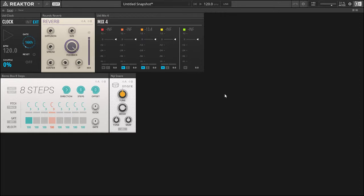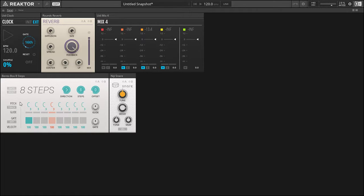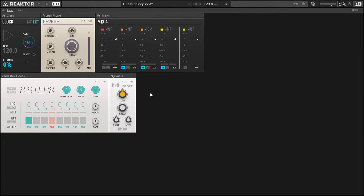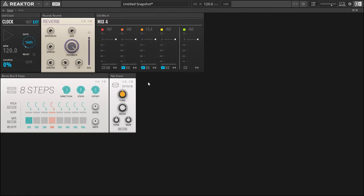Now for the current block setup that I have, I just have a utility clock which is clocking the Bento Box eight steps. I've got this very simple sequence of one note or one tick every eight. Every time it goes eight steps it'll trigger my snare here once.